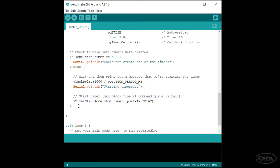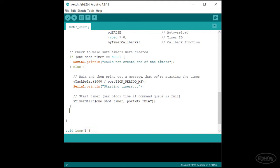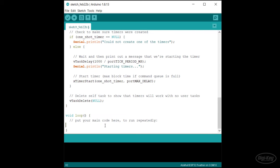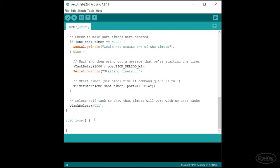We need to provide xTimerStart with the timer handle and a timeout amount. Recall that commands to the timer task work through a queue, which means we need to specify a queue wait time if the queue is full. Here, I'll use portMAX_DELAY to wait the maximum amount of time if needed. This essentially says to wait forever if the queue is full. Finally, I'll delete the setup and loop task so you can see that the timers will work without any other tasks running. I'll make sure that nothing is in loop and then upload the program.